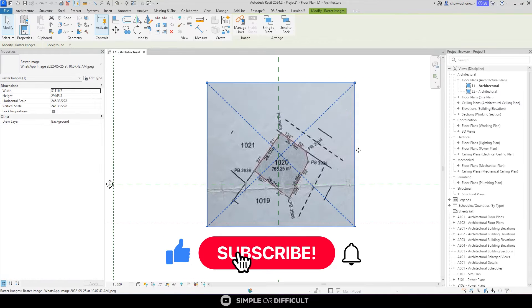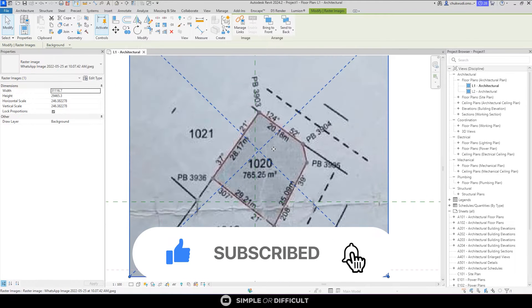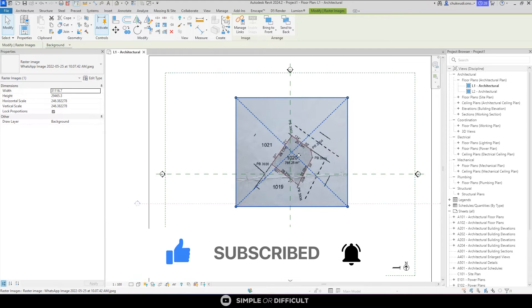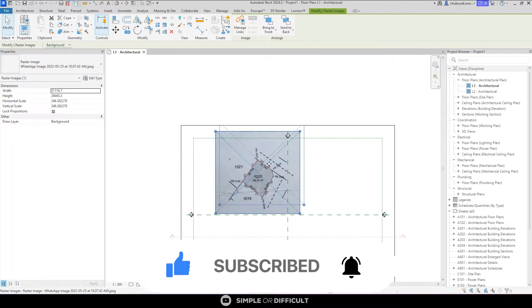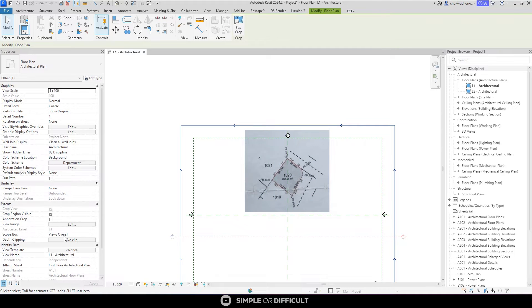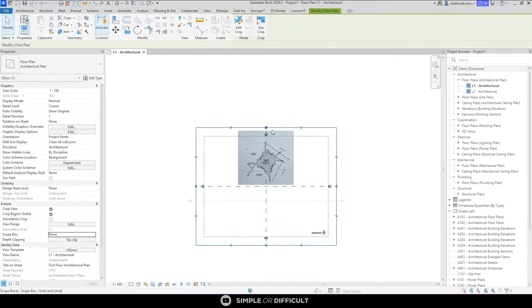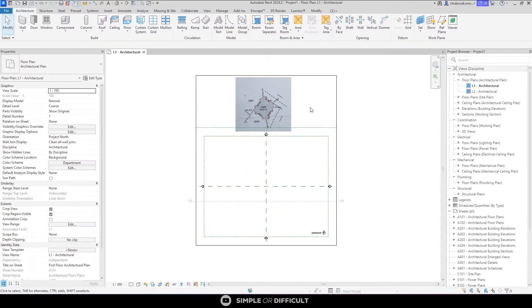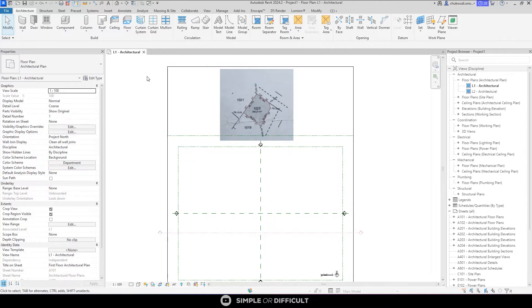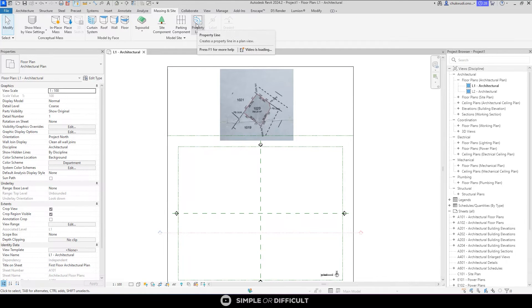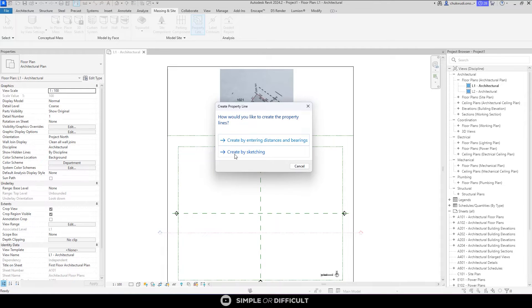Usually, this is how a property line is presented in a survey plan. You can see the way they present it — you don't need to start solving for bearing because Revit handles that. There are two ways you can plot your property line in Revit. When you want to plot your property line, go to the Massing and Site tab and you'll see 'Property Line' there.